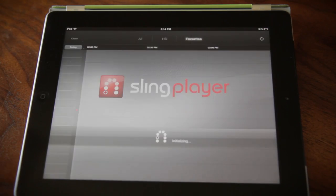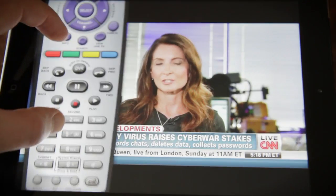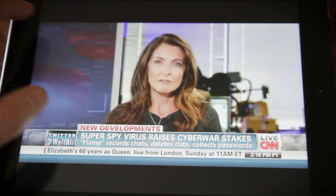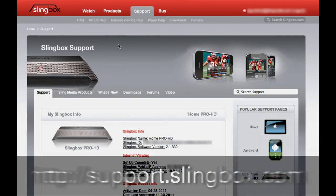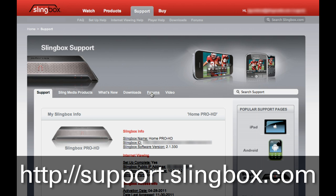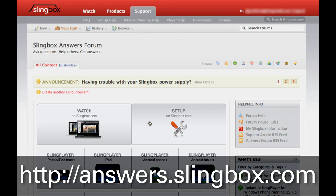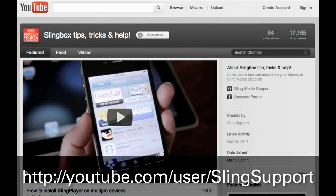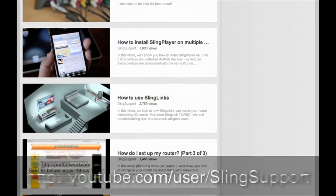By making sure that your home network has a generous upload speed, as well as doing a few tweaks here and there, it's easy to enjoy the best possible experience from SlingPlayer. Thanks for watching, and as always, be sure to visit our support site at support.slingbox.com, or our user forums at answers.slingbox.com for more help. Check back soon, because you can always find new support videos on our forum page, or find us on YouTube by searching for Sling Support. Thank you.